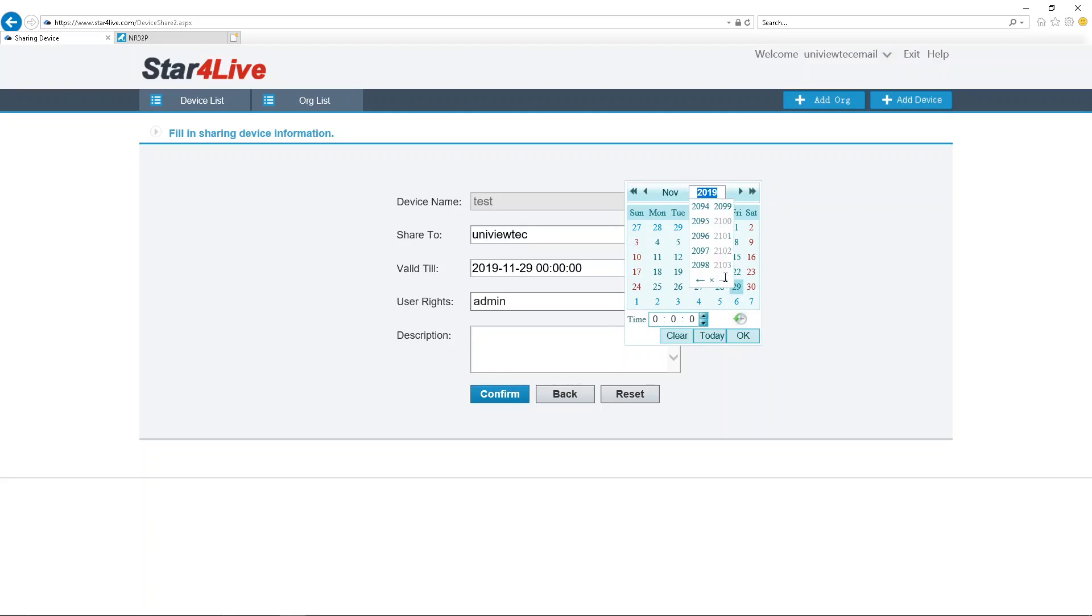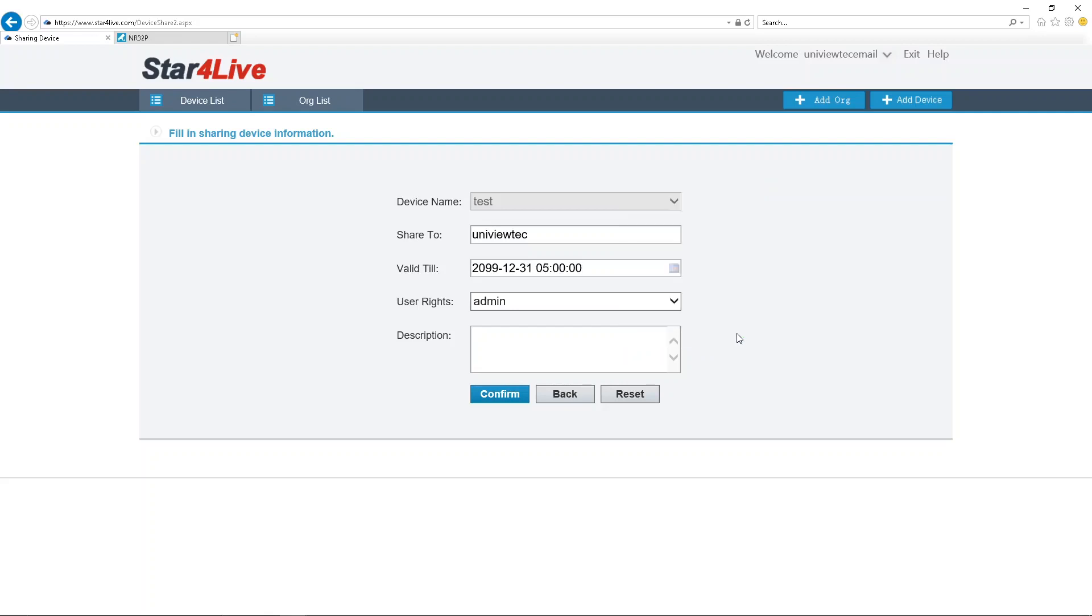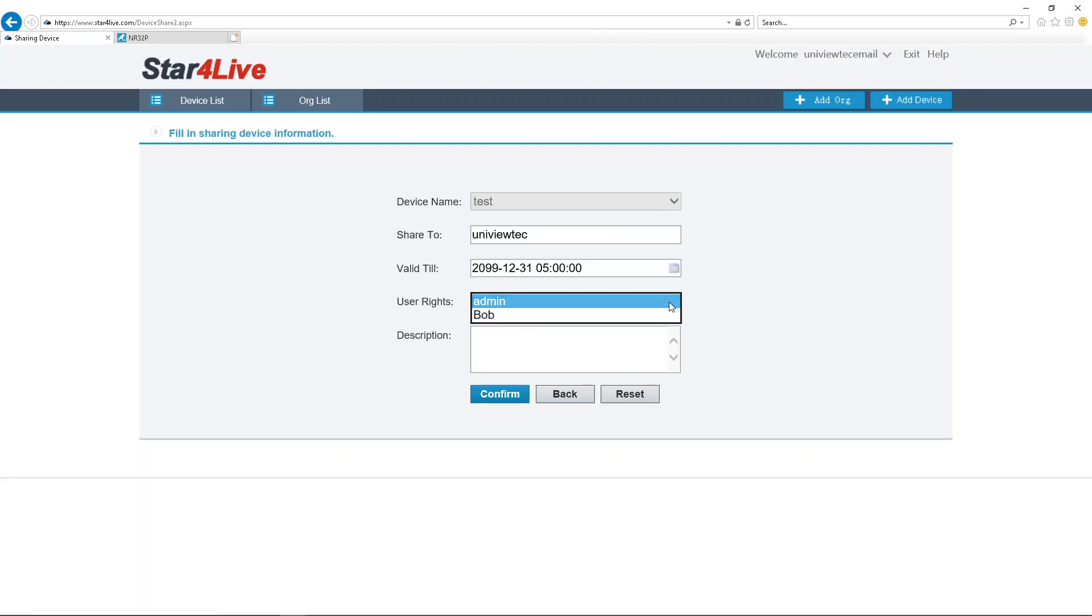This section is available in both Star for Live or GuardViewer. It will show the additional user we set up earlier in the video. Select the user, then click Confirm in Star for Live or Share in GuardViewer.